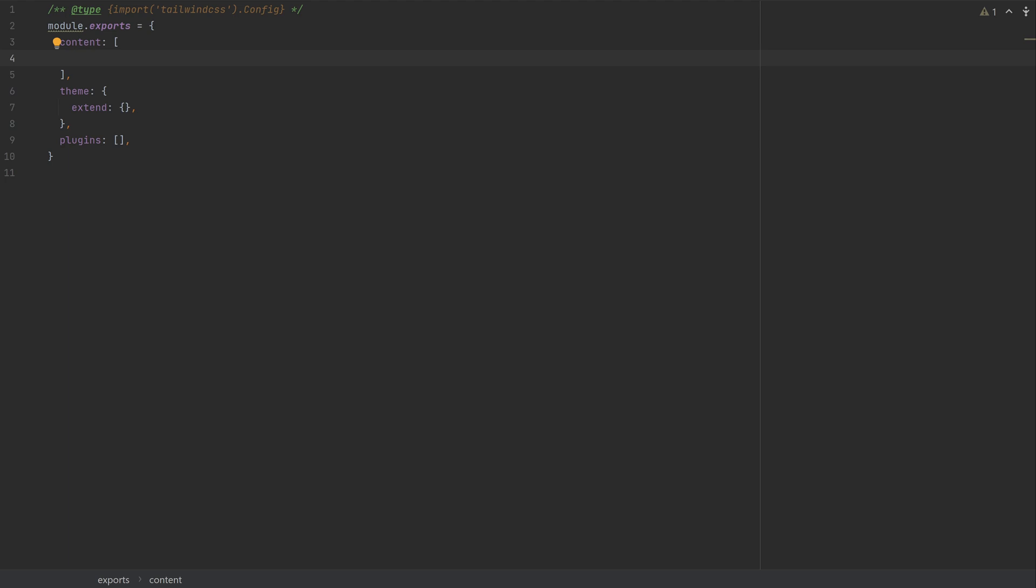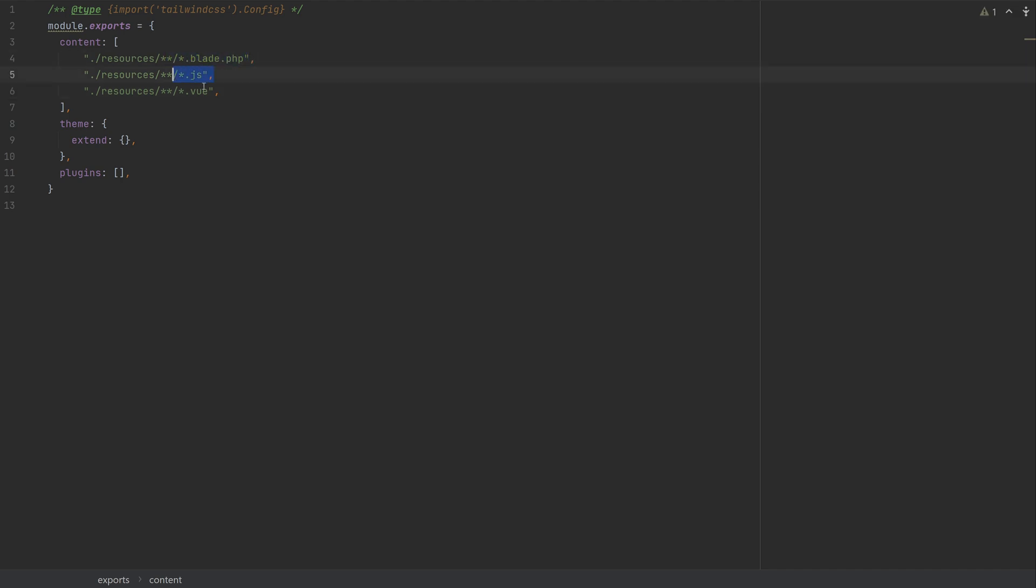And so I'm going to go ahead and copy and paste a little block that you can grab from Tailwind's website for Laravel. And that basically says to look at any blade file, look at any JavaScript file, and look at any view file when it's generating its CSS.